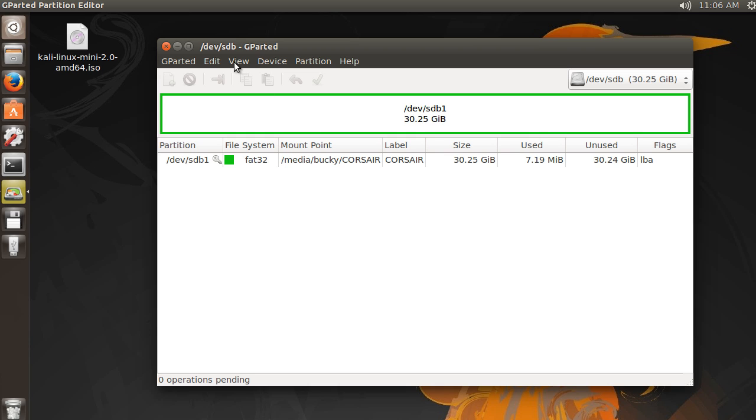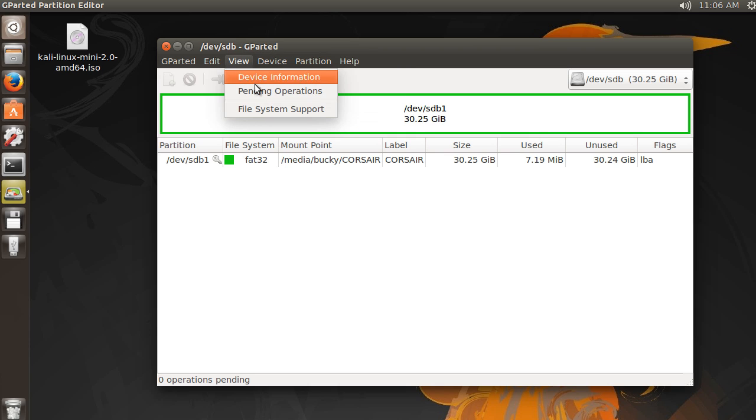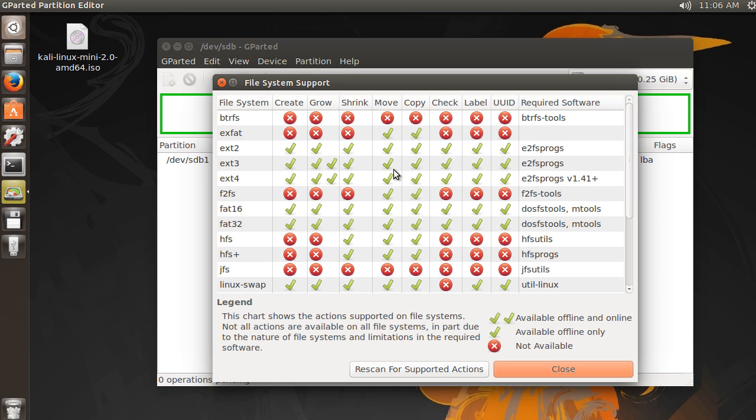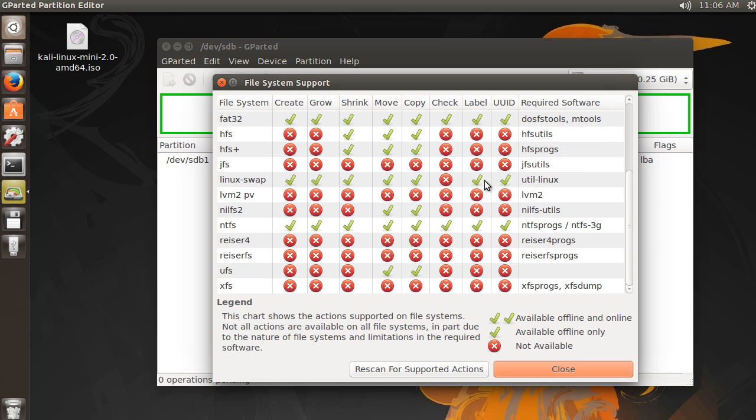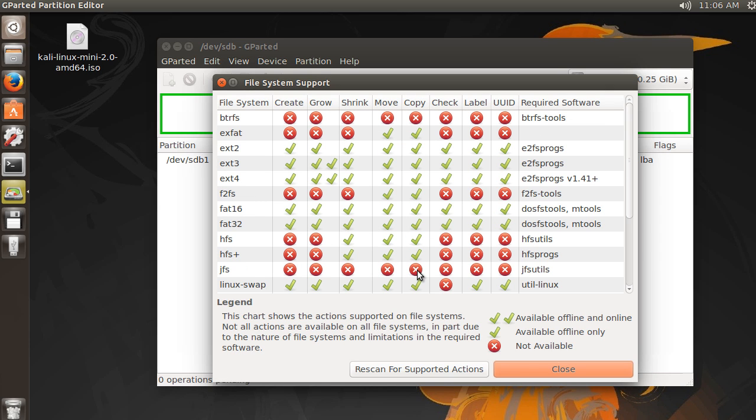Now just so we can get a little bit more familiar with this environment, if you go to View, File System Support, then you can see these are the different file systems and the different things that you can do with them.